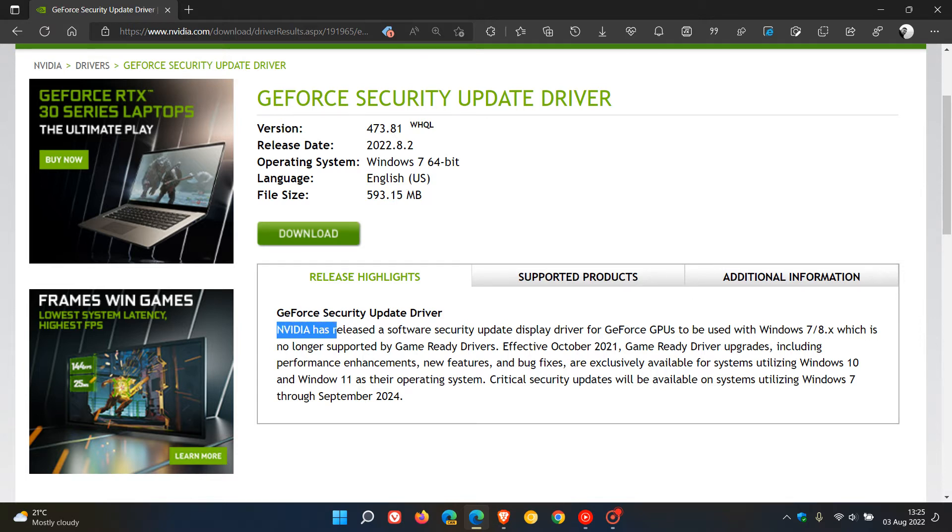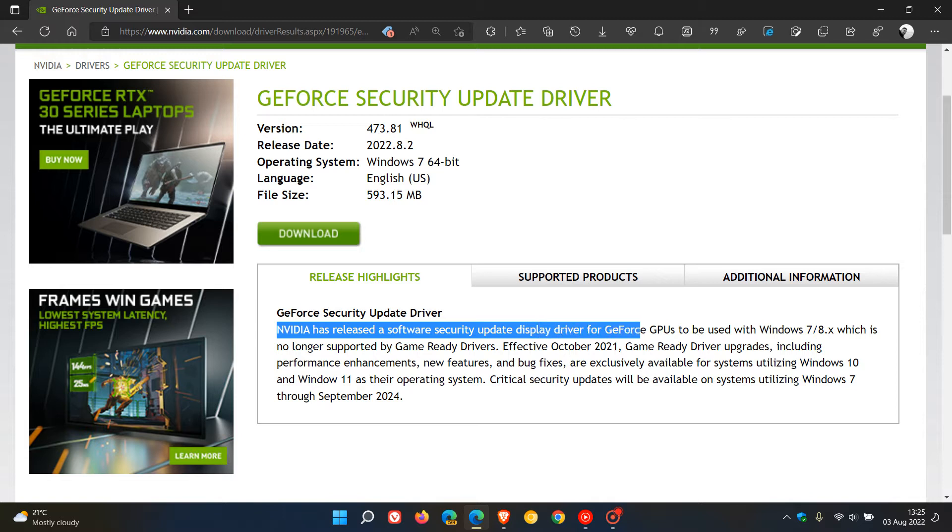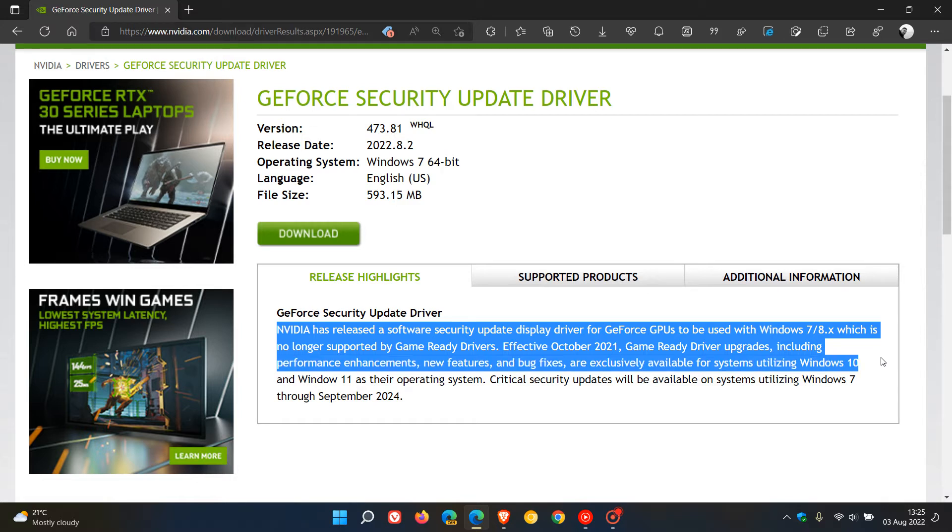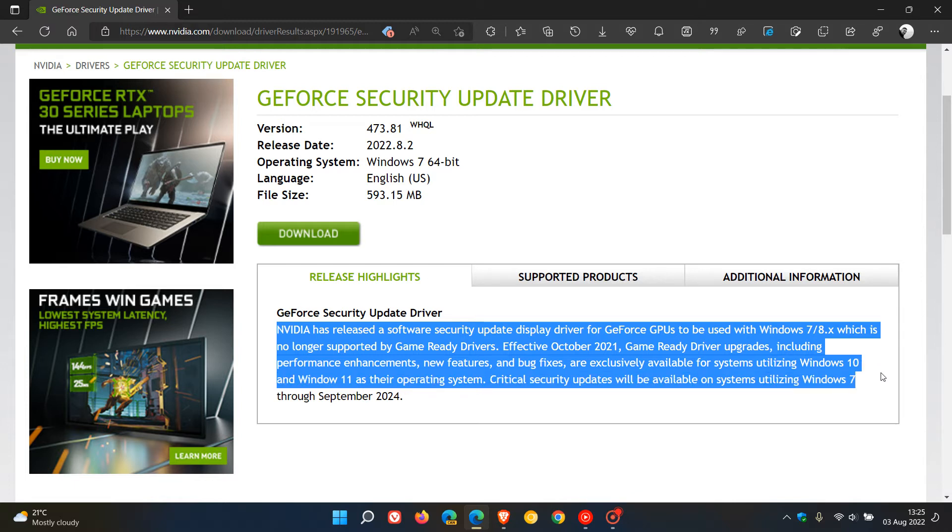NVIDIA has released a software security update display driver for GeForce GPUs to be used with Windows 7, 8, and 8.1, which is no longer supported by game-ready drivers. Effective October 2021, game-ready driver upgrades, including performance enhancements, new features, and bug fixes, are exclusively available for systems utilizing Windows 10 and Windows 11 as their operating system.